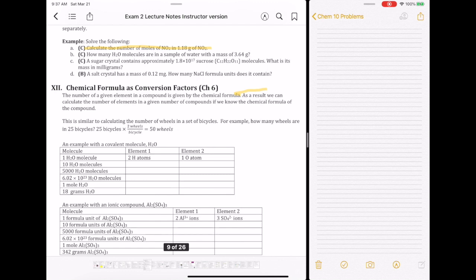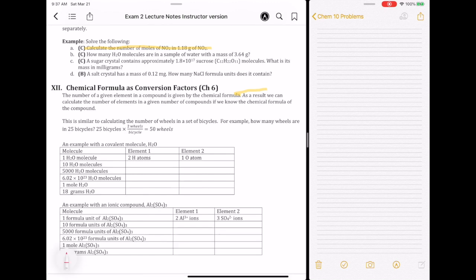A chemical formula is just the formula telling you how many atoms are in a particular compound or molecule. That particular formula actually gives you ways to convert between the compounds and the atoms.